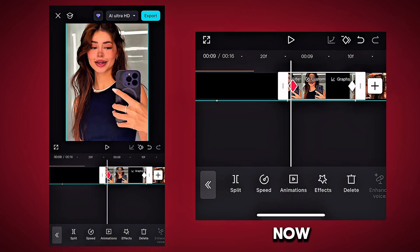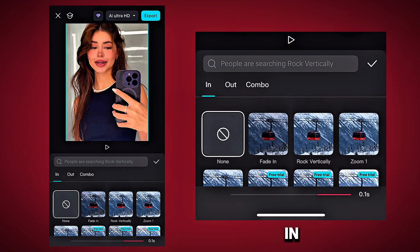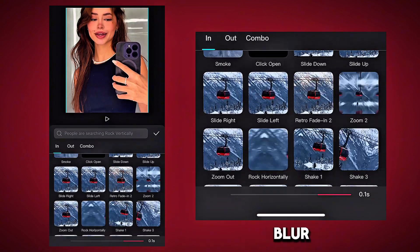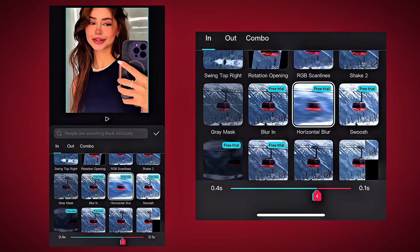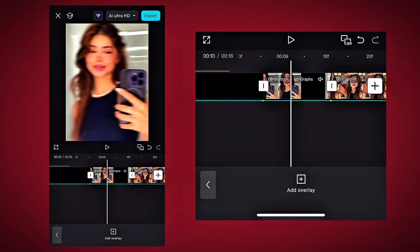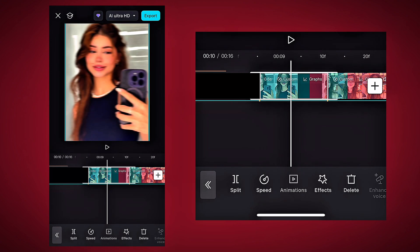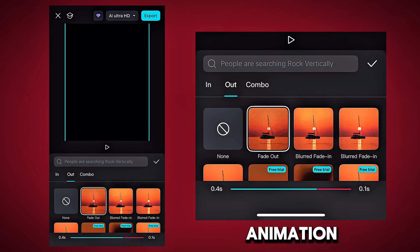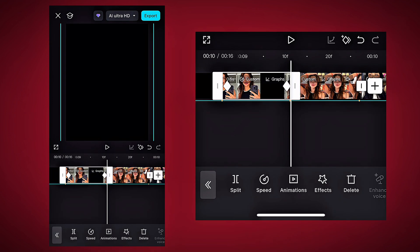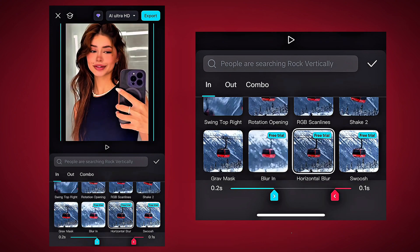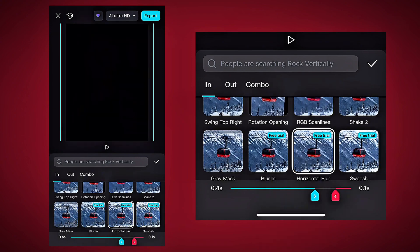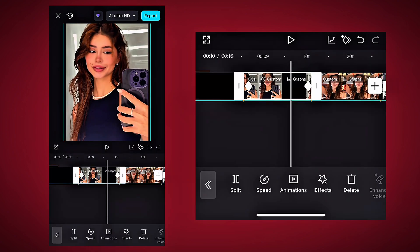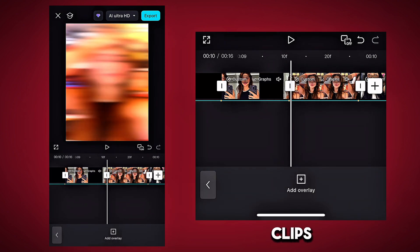Now add the animation to the clip. Select In and choose Horizontal Blur Animation. Select Out and choose Fade Out Animation. Out speed is 1 second. The speed of the end is 4 seconds. Now apply this to each of your clips.